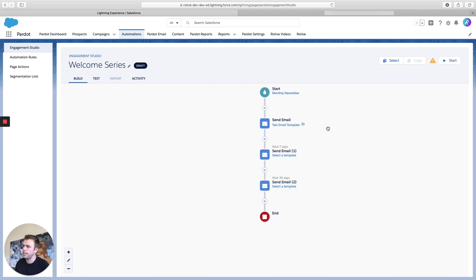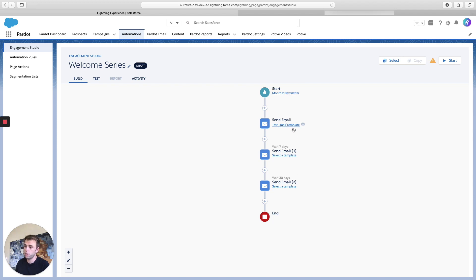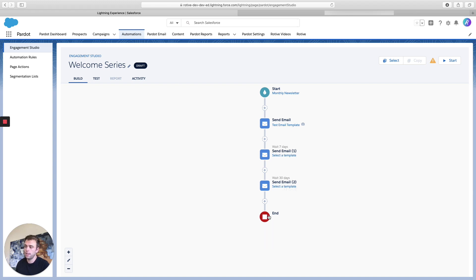All right. So here is our welcome engagement program. They get added to the newsletter, they get three emails. The first one, seven days later the second one, 30 days after that they get the third one and then it's over. So once you're happy with your emails and your steps,